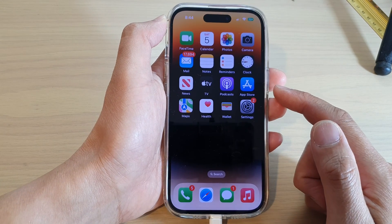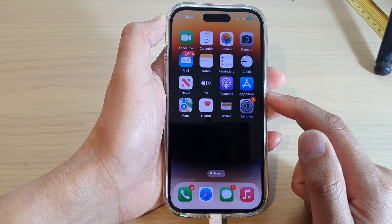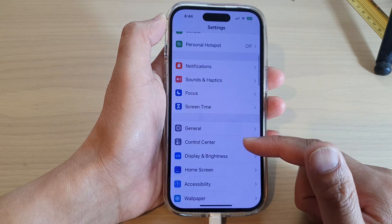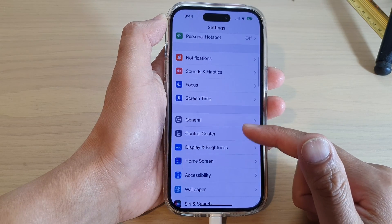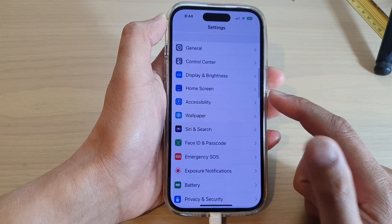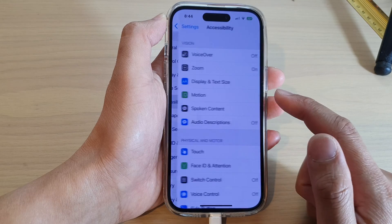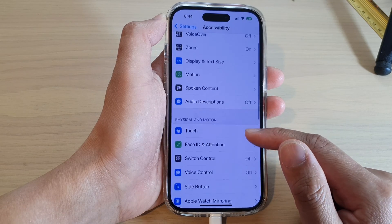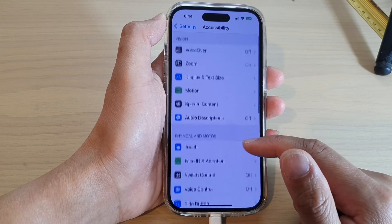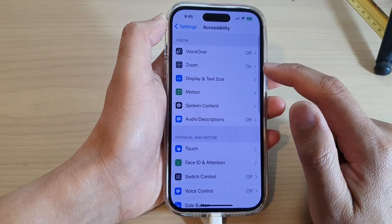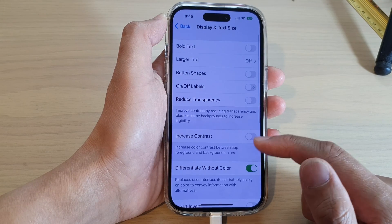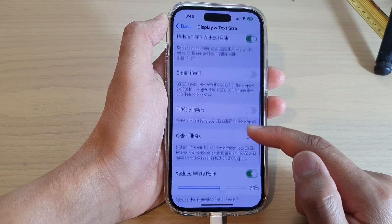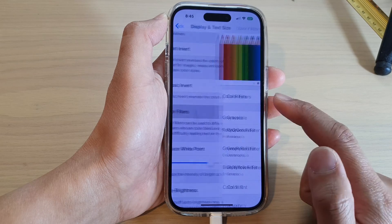On the home screen, tap on Settings. In Settings, swipe up to scroll down and tap on Accessibility. Next, tap on Display and Text Size, then scroll down and tap on Color Filters.